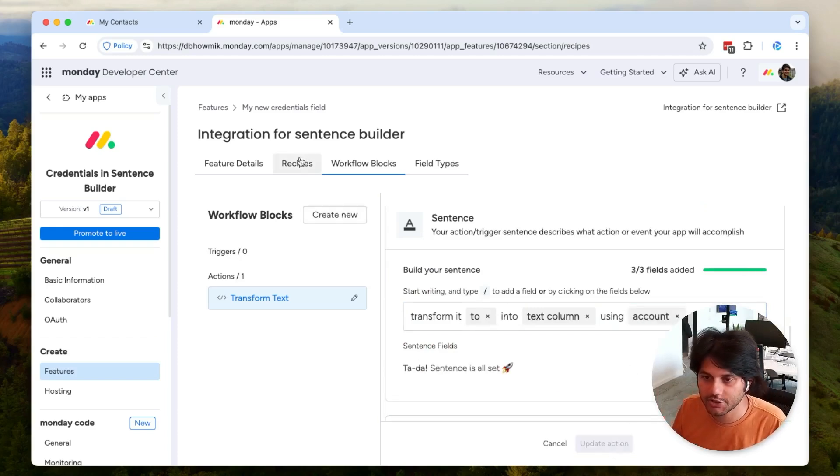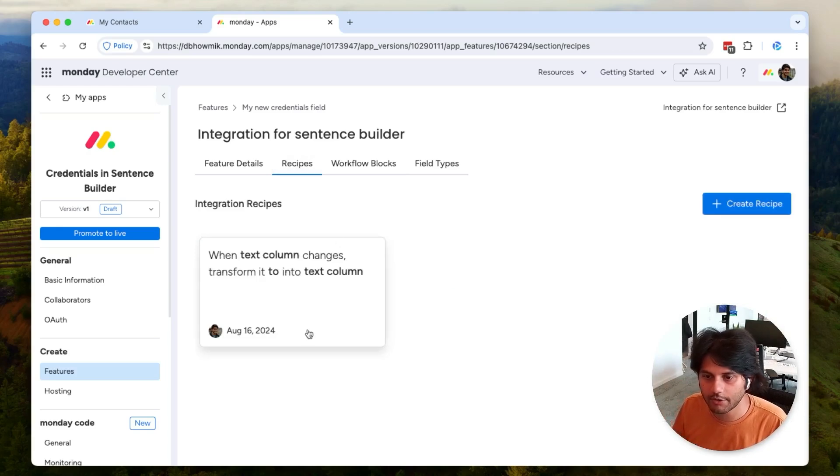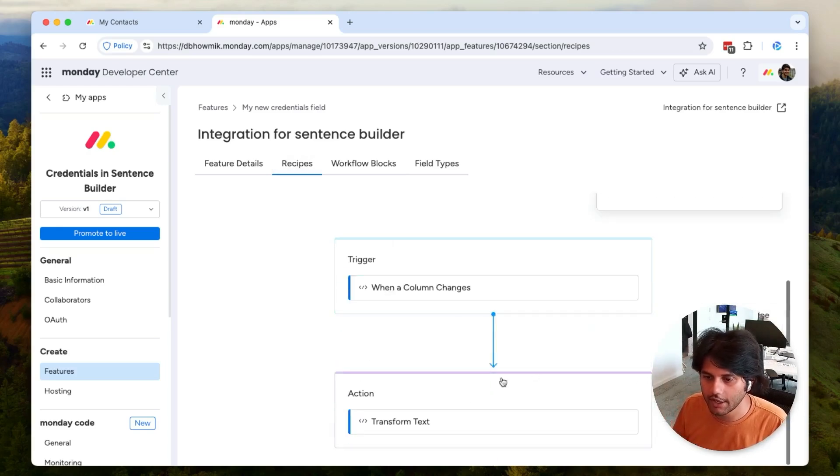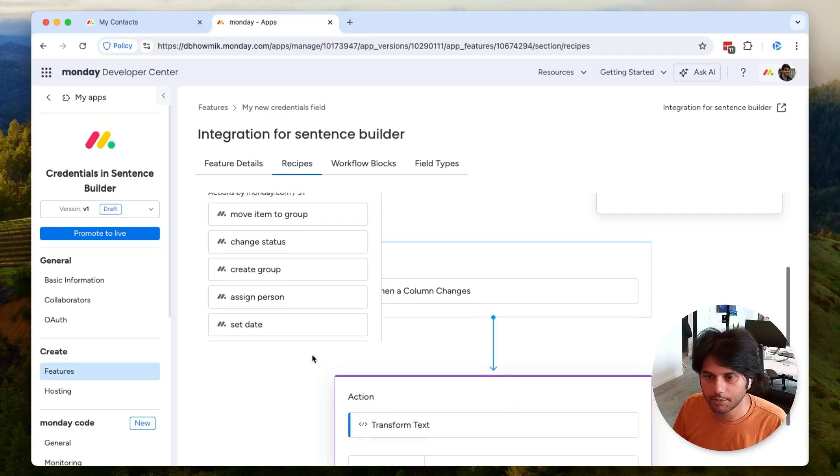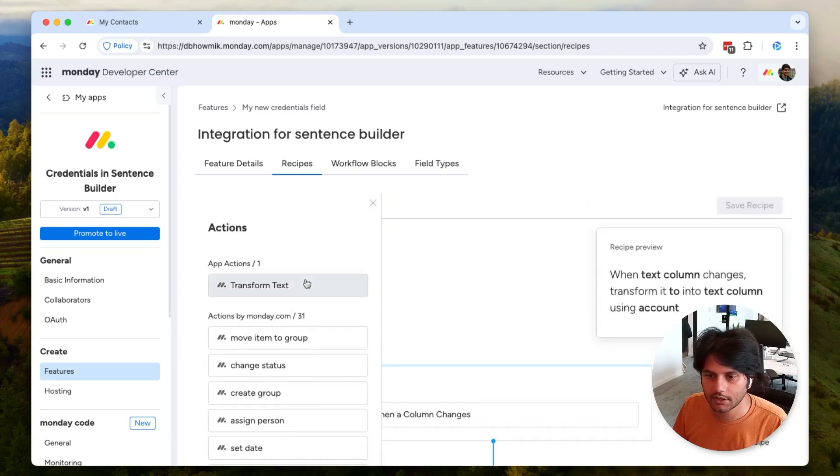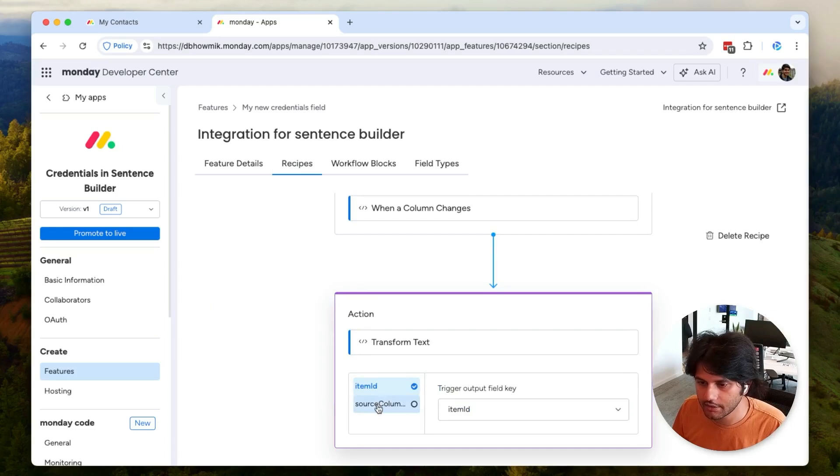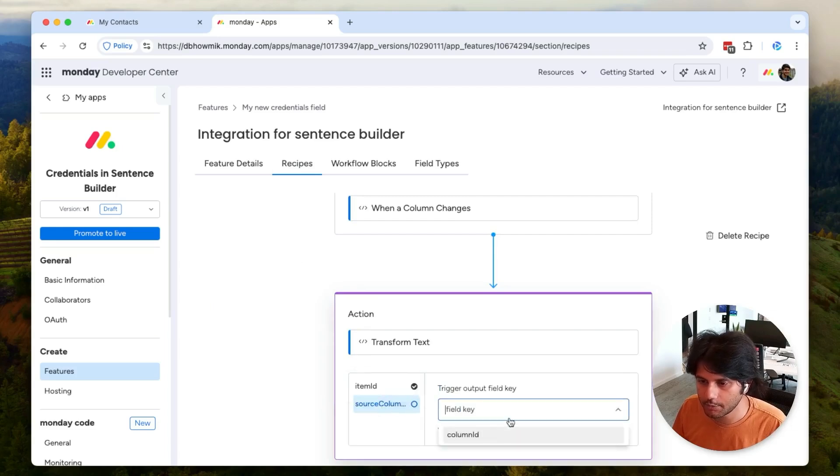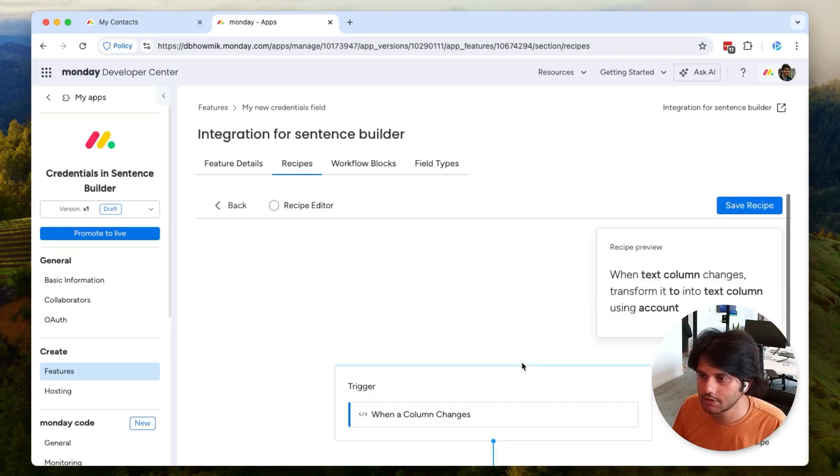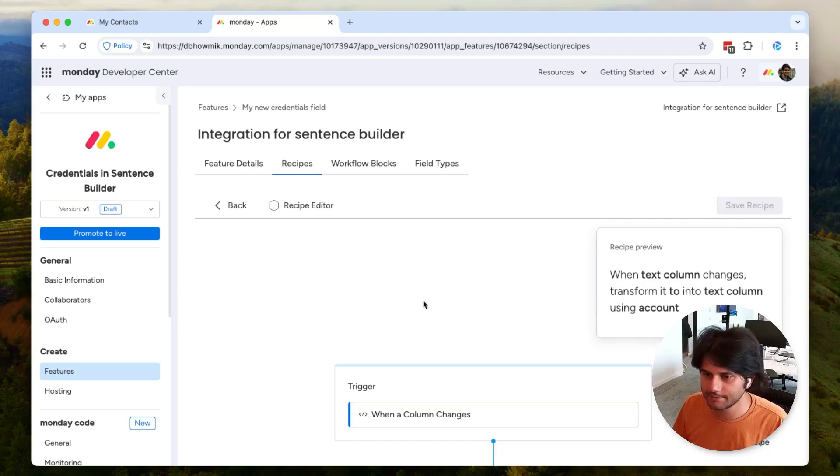Now I have to go into my recipe and just refresh this, so I hit replace and I'll choose transform text again. I need to select the output fields and let's go ahead and hit save.